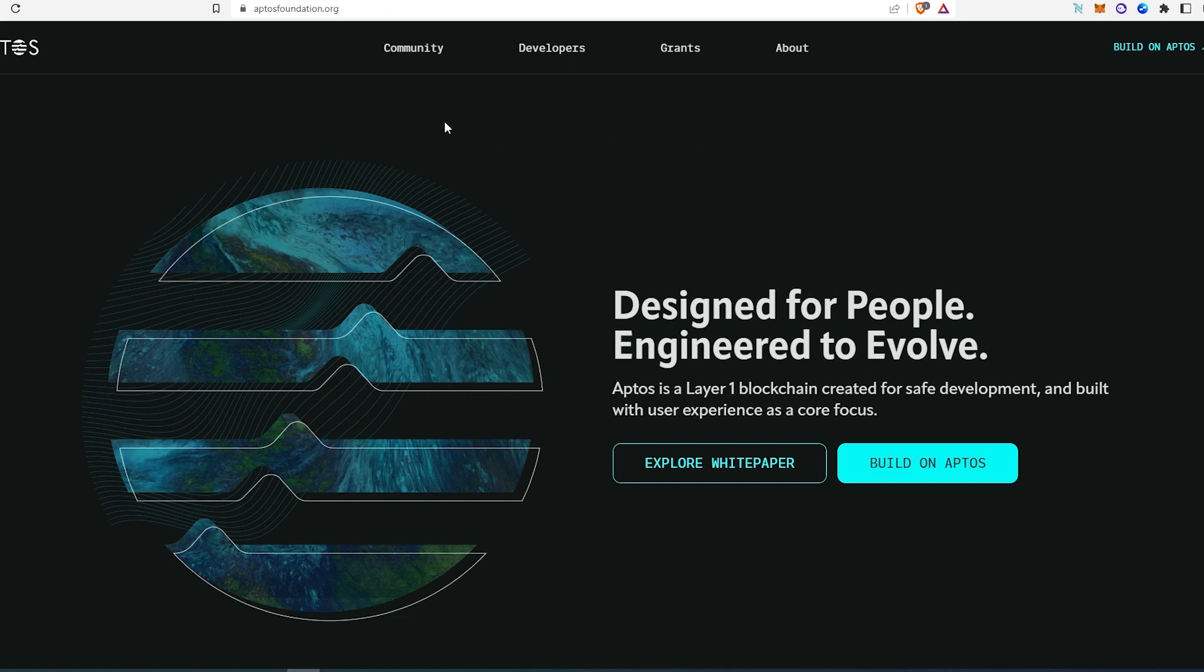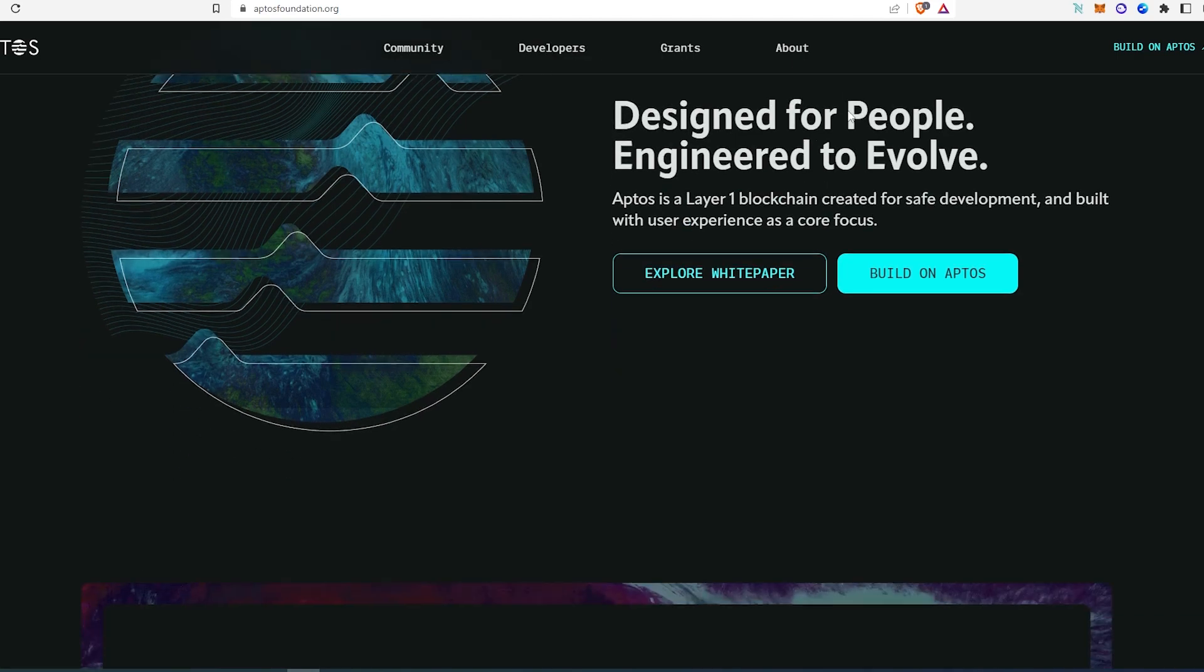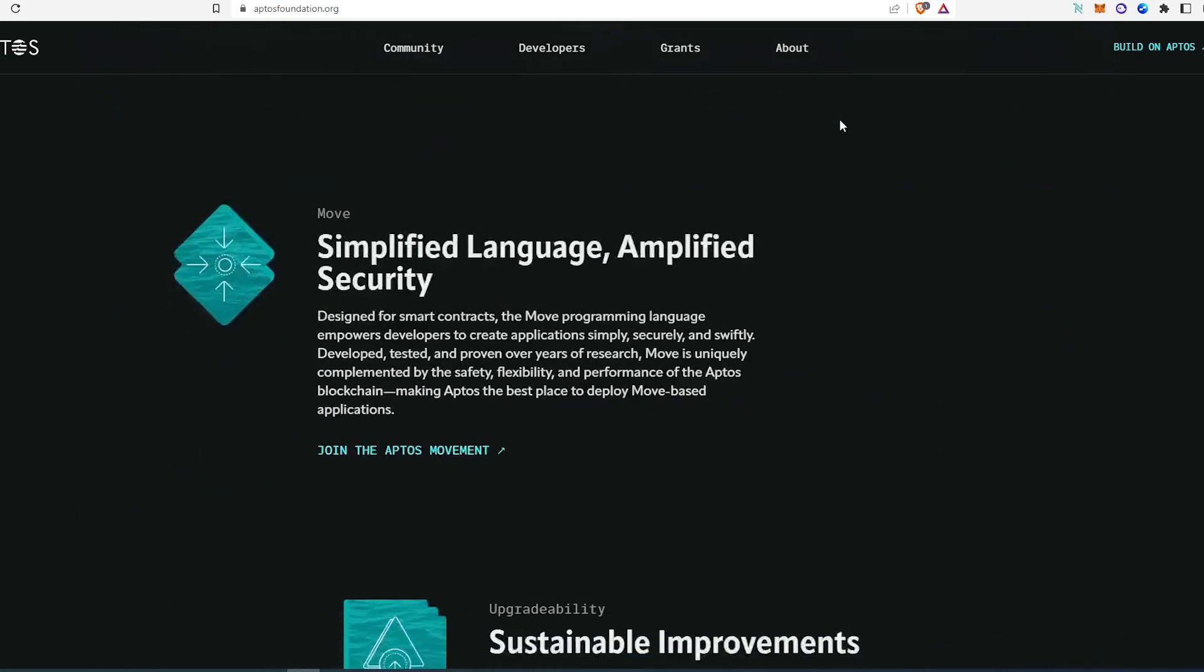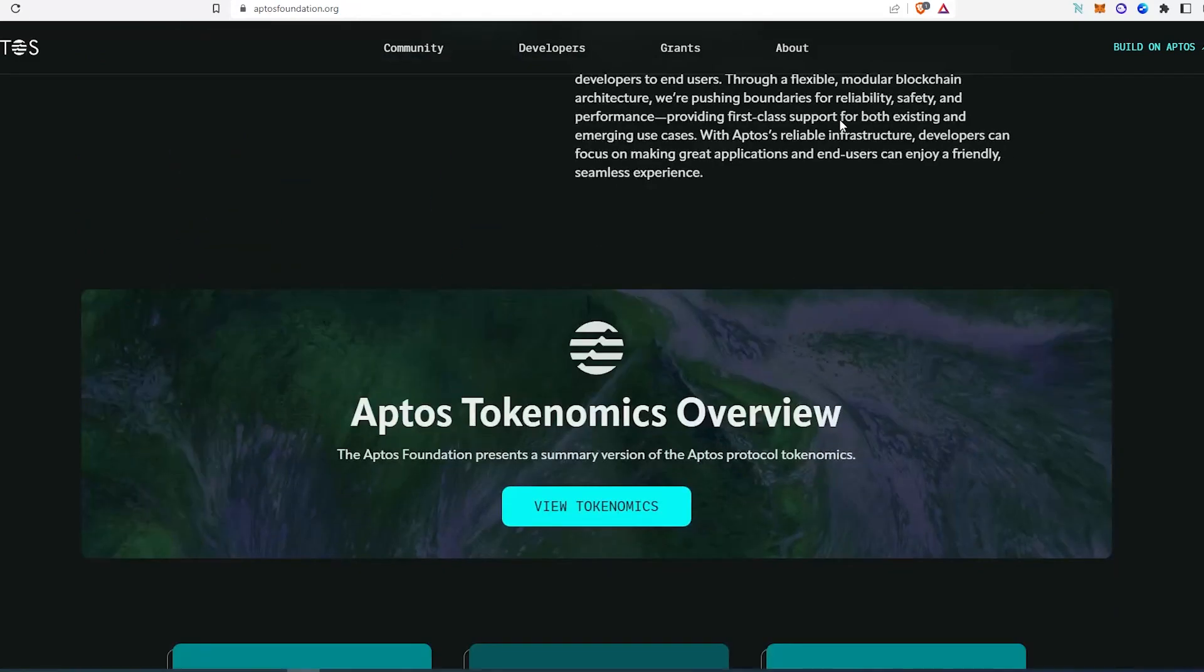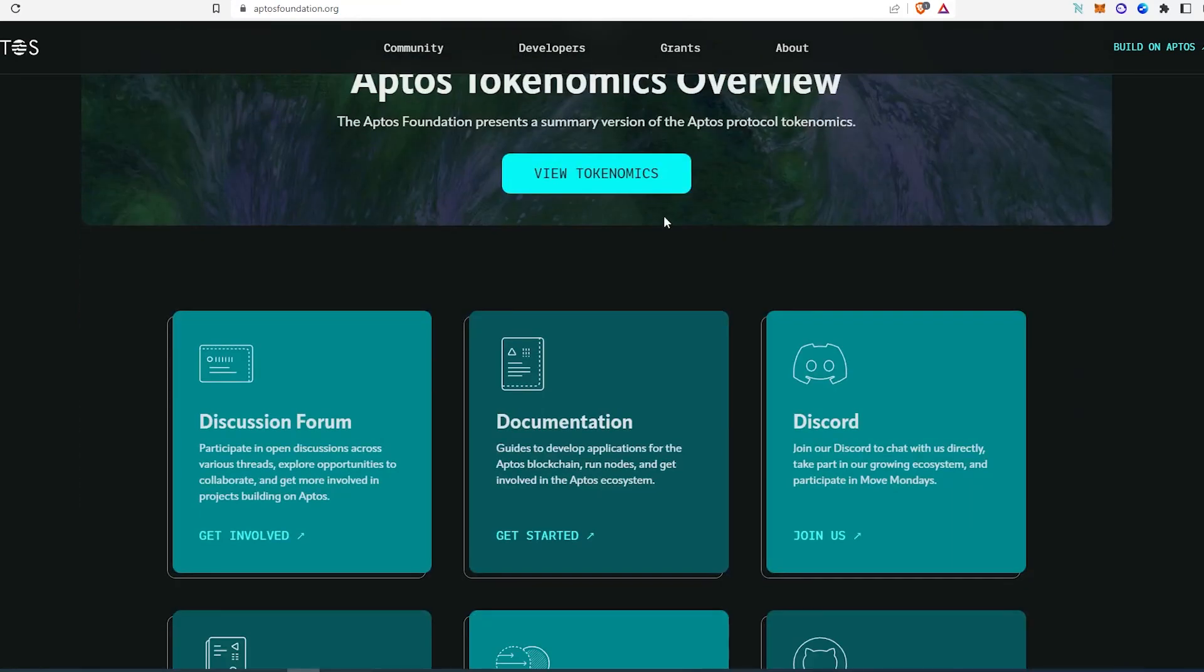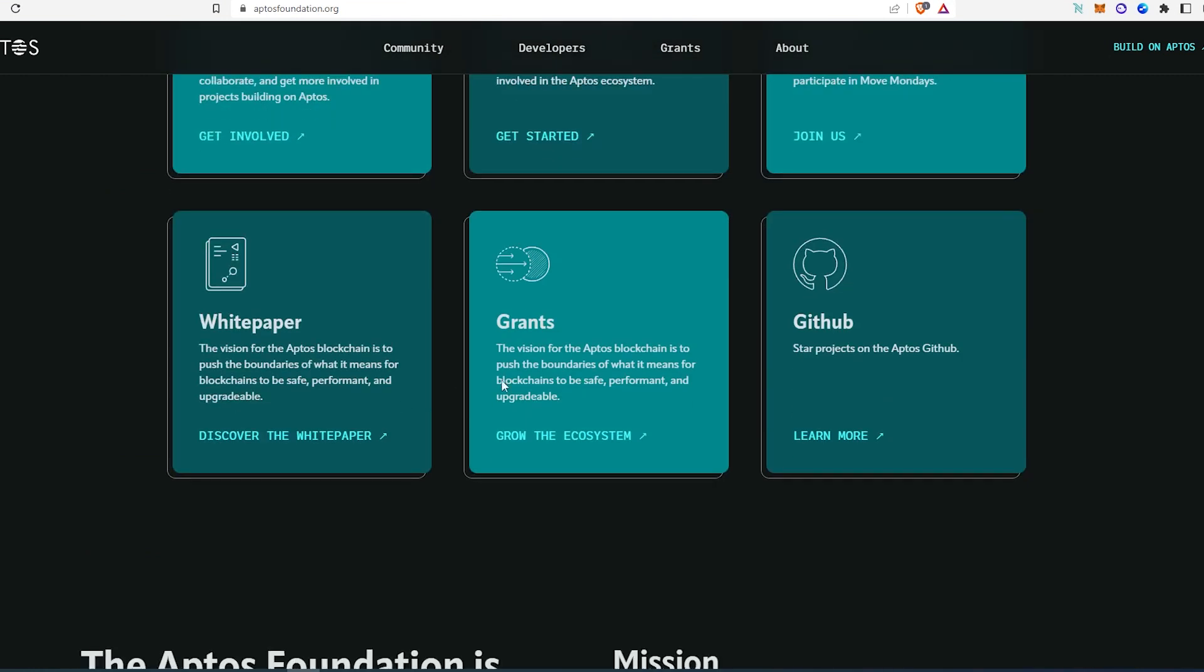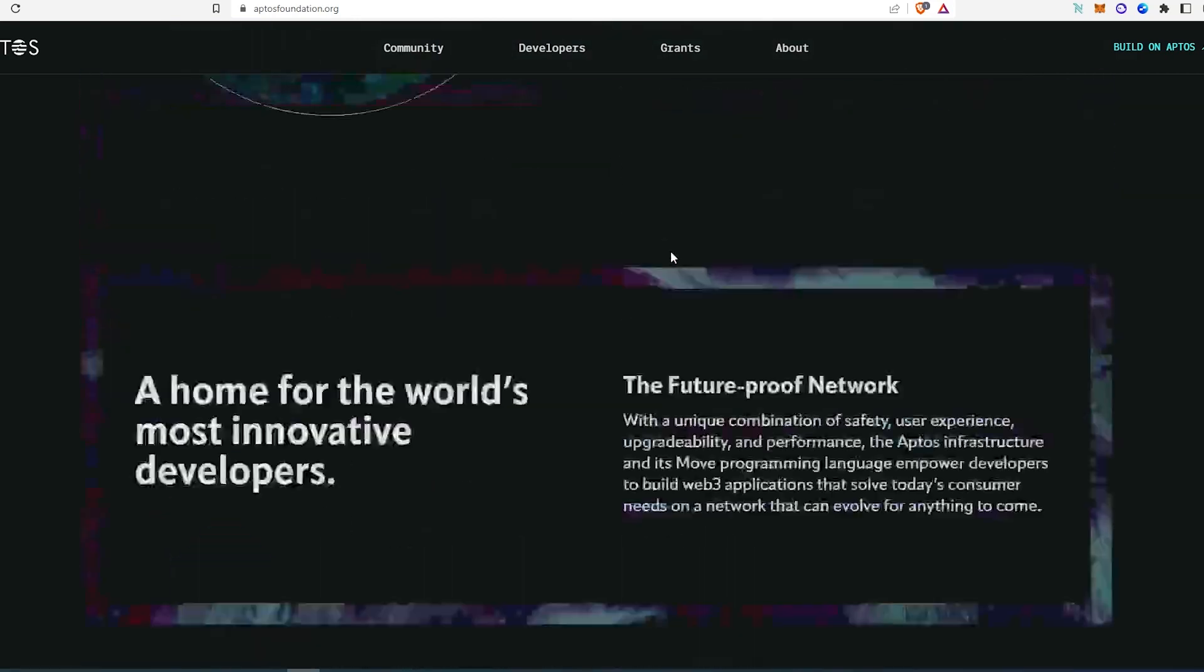If you go to their website there's a couple tabs: community, developers, grant, and about. Then if you scroll down you can find more information on here: view tokenomics, discussion forum, documentation, Discord, whitepaper, grants, and GitHub. So if you're really interested in this project and you want to dive deep into it, I would recommend starting with aptosfoundation.org.